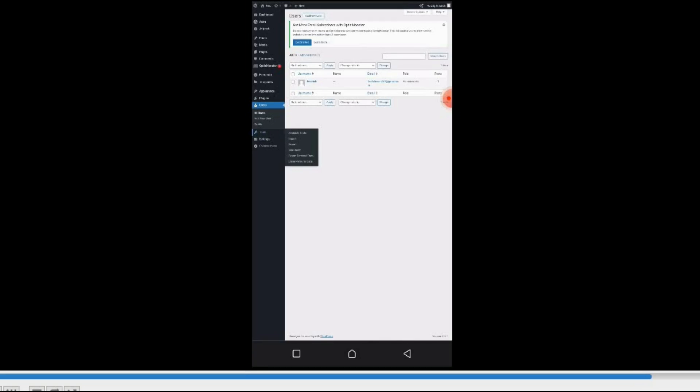That's where you export. You can import a designed WordPress website into another WordPress website and all of that. Then Settings. In these Settings, you go to the general settings where you have to configure some general things.